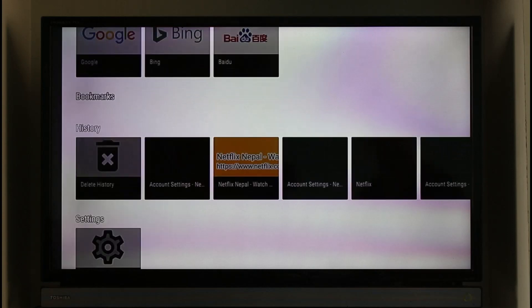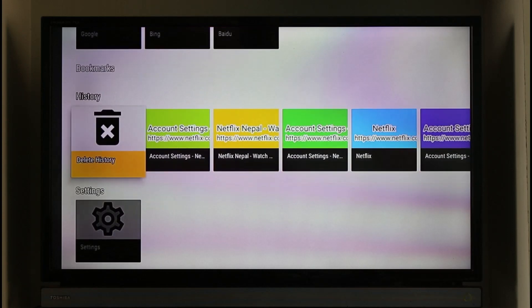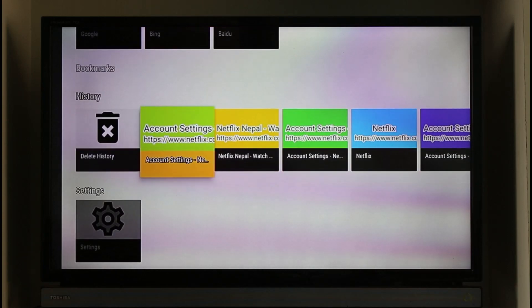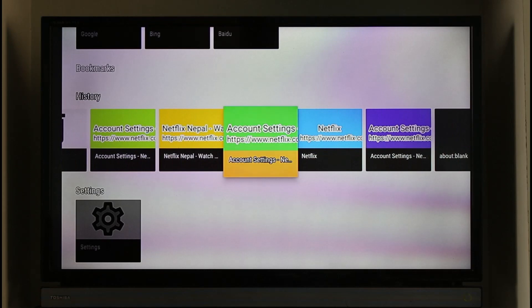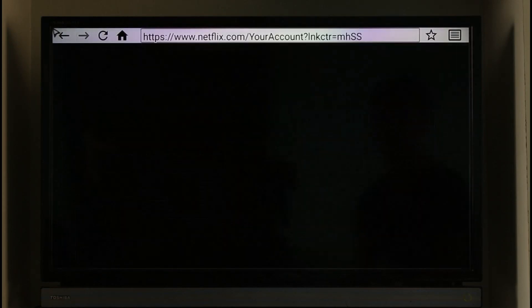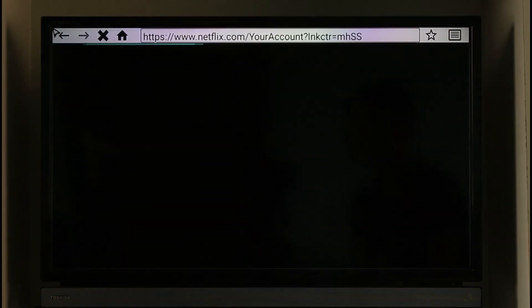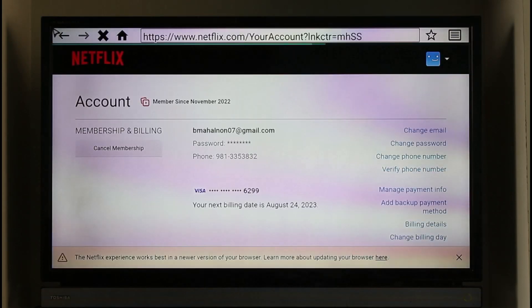Once you open an internet browser, you have to go to a specific section which is known as netflix.com/your-account. So in my case I'm just going to go to account settings over here. Again I repeat, netflix.com/your-account, as you can also see at the top of the URL.